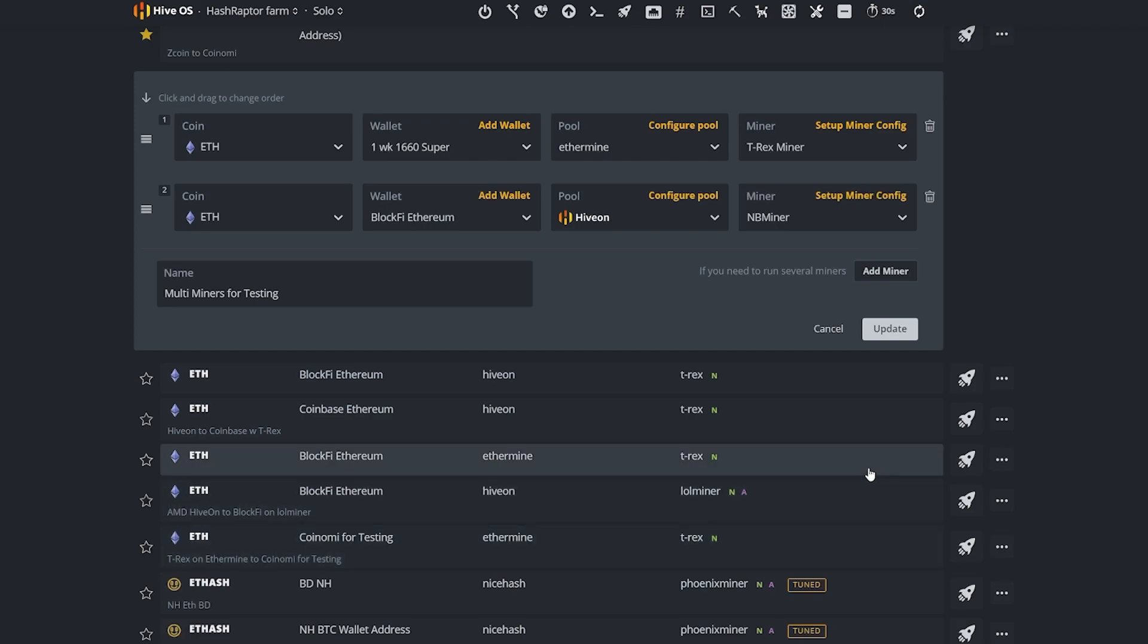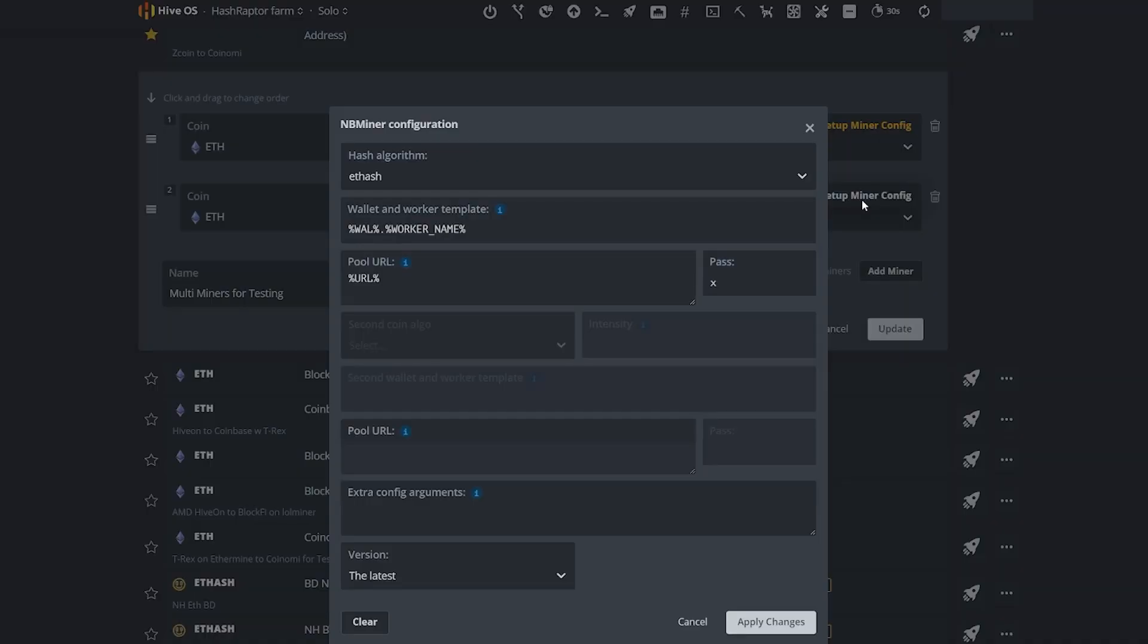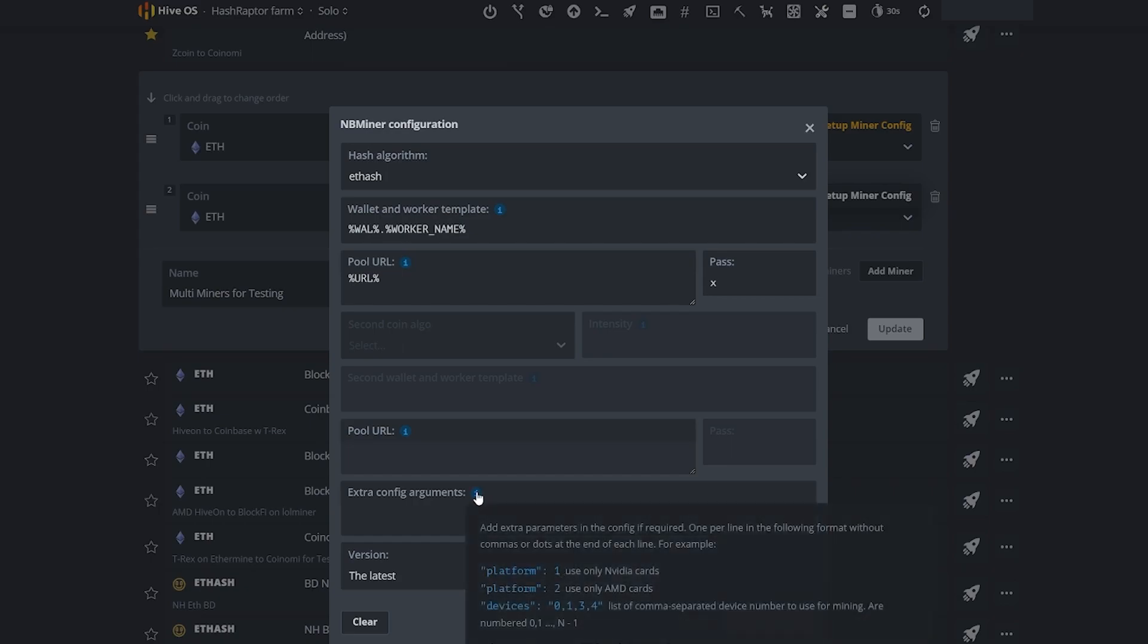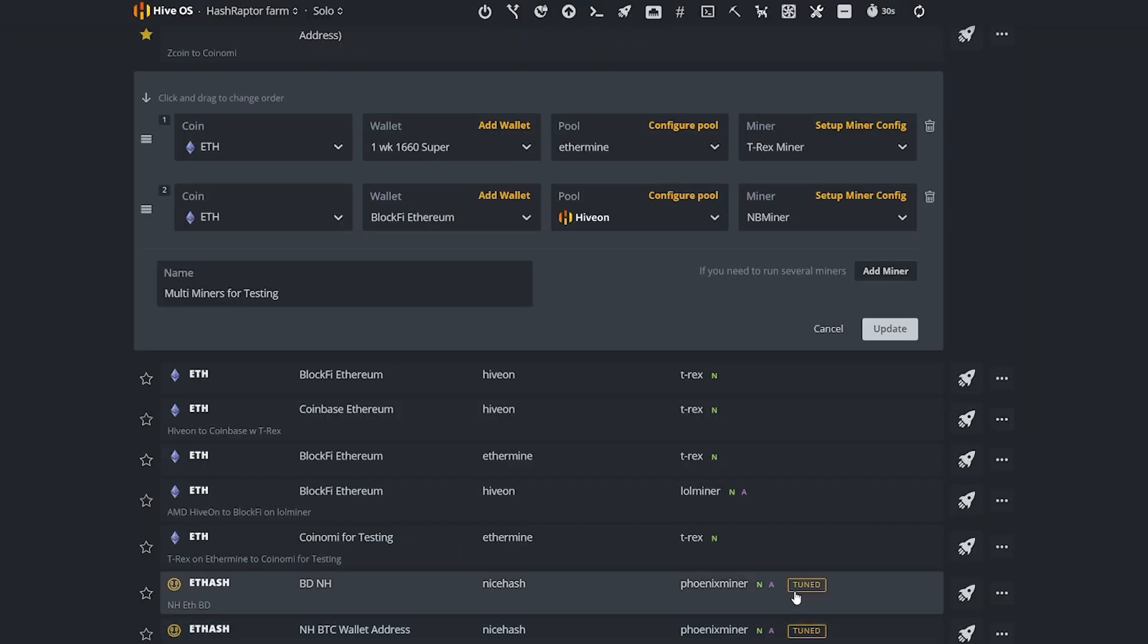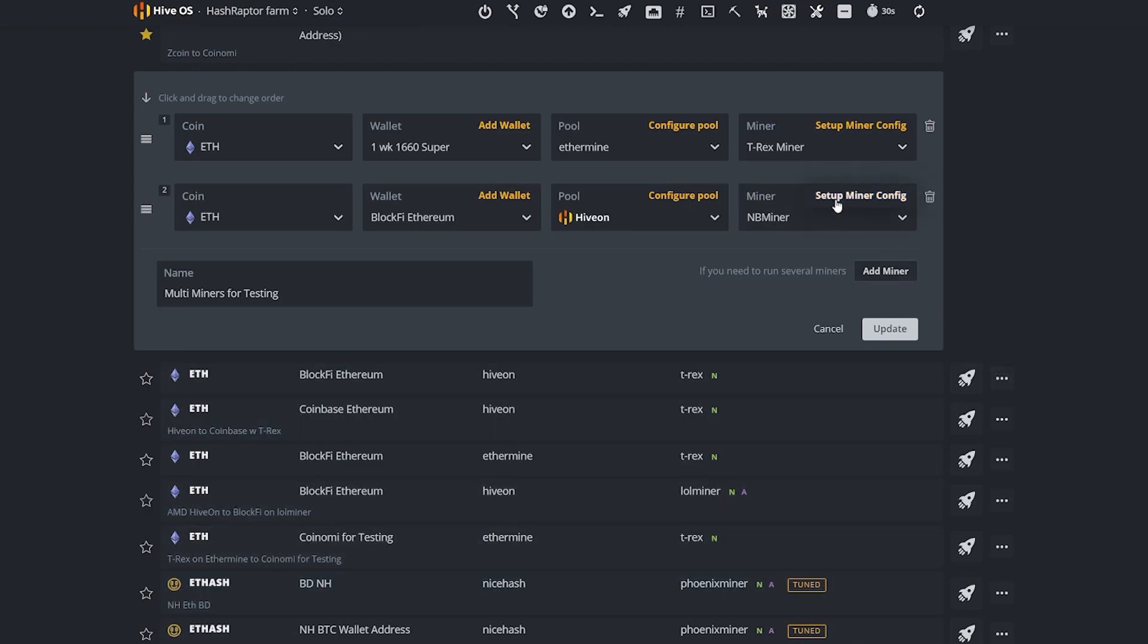And then here we're going to do the same thing for nbminer. I'm going to set up miner config, and then down here in extra config arguments, I'm just going to hover over this and you can see for this miner it shows me the syntax that I need. I'll select devices, and here we are using GPUs 0 and 1. I will apply those changes. So now we have GPU 0 and 1 set up on nbminer mining on Hiveon, and we have GPU 2 set up on T-rex miner mining on Ethermine.